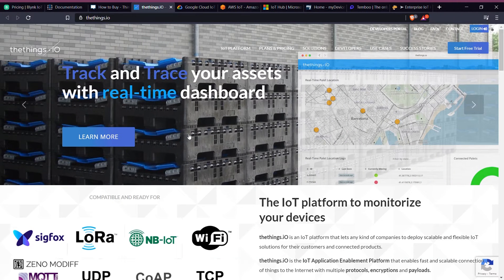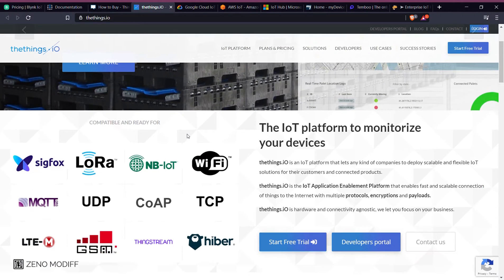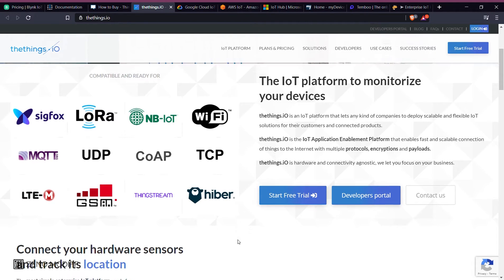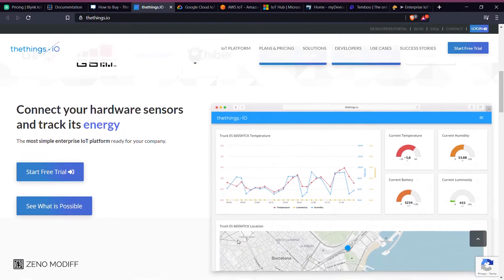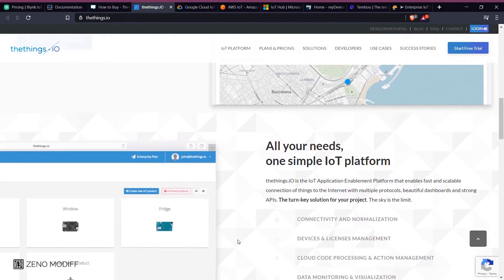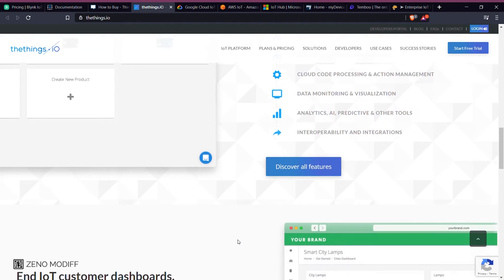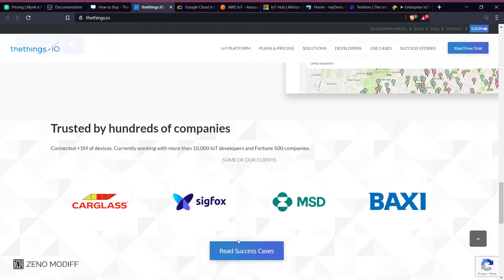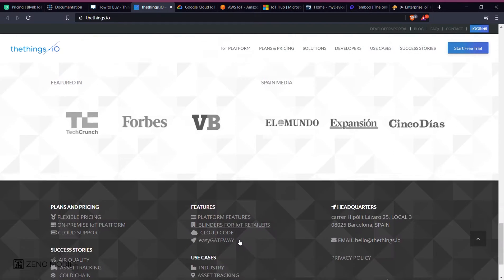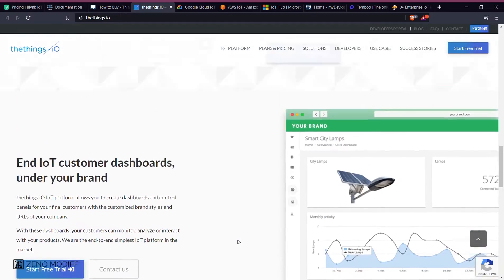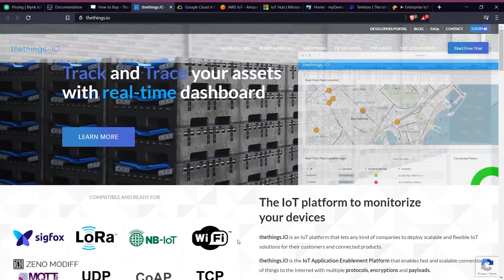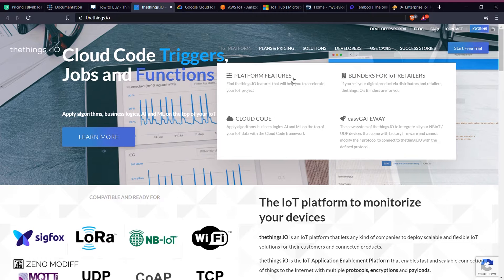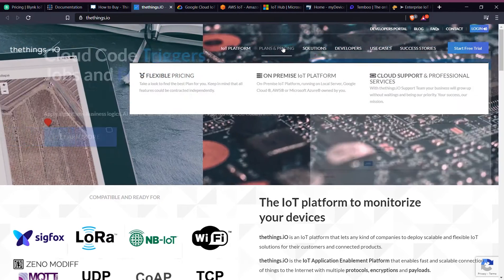Next on the list, we have Things.io. Things.io is an IoT platform that lets many kinds of companies deploy scalable and flexible IoT solutions for their customers and connected products. Things.io is an IoT application enablement platform that enables fast, scalable connection of the Internet of Things. Multiple protocols, encryptions, and payloads can be found in Things.io.